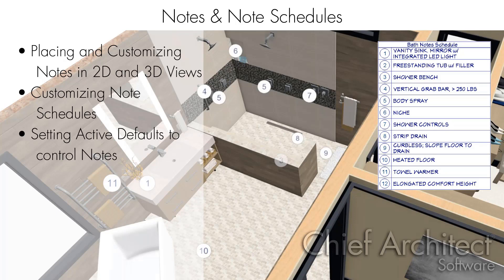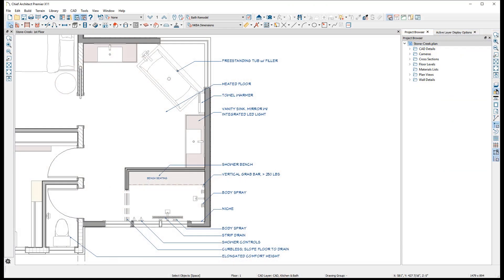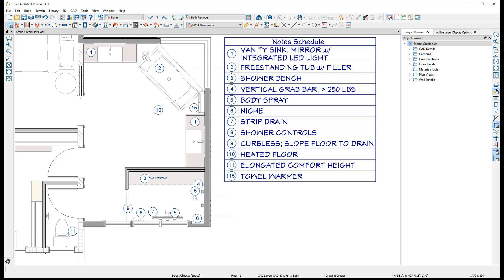Notes are special text callout markers that are referenced by a note schedule, helping to create clean plan annotations. Rather than simply displaying text directly on your plan, text can be specified within a note callout and displayed as a line item on a special schedule.